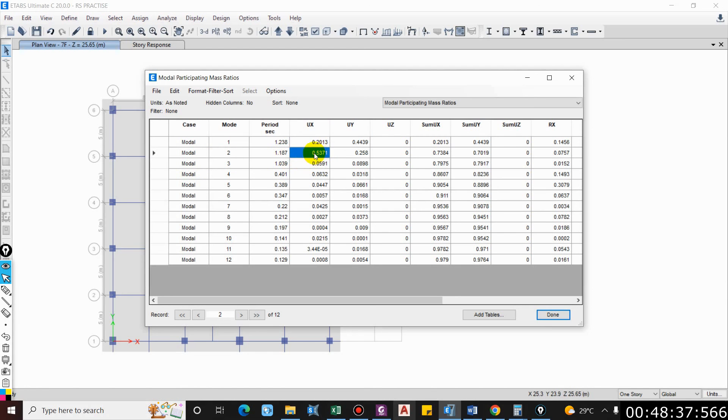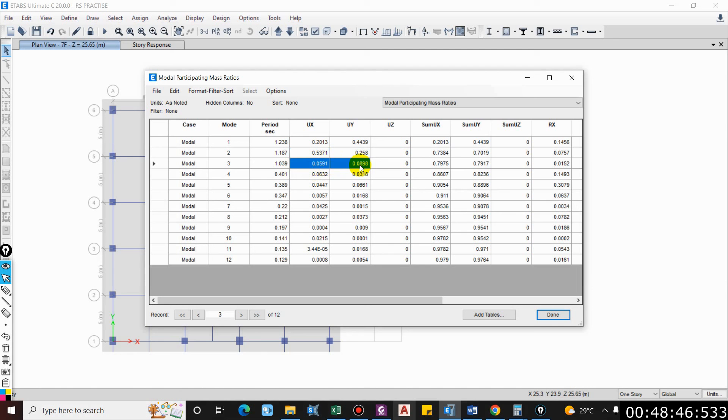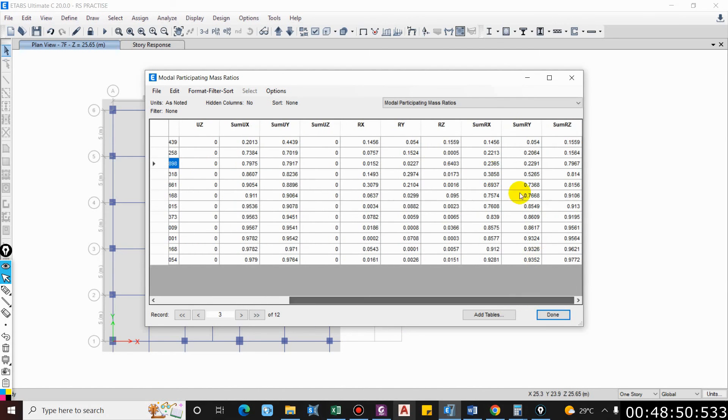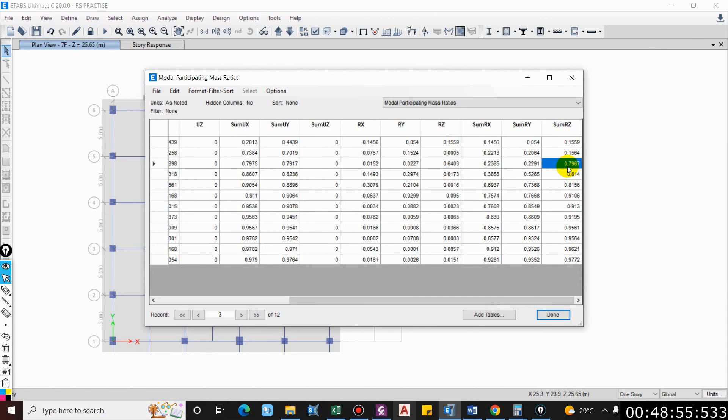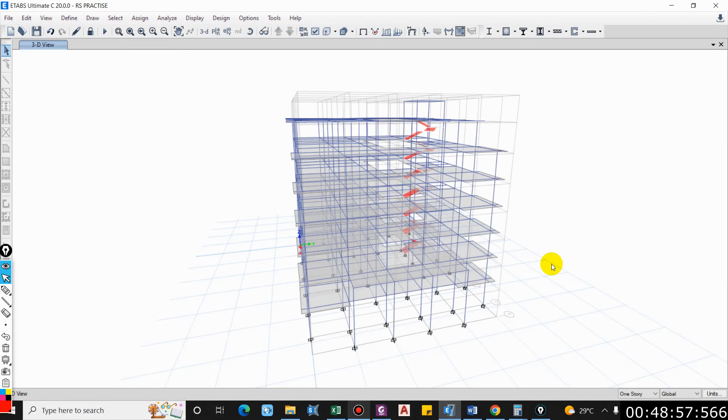So here you can see diagonally in X direction it is 53, that is mass participation in X direction. And in third mode it is rotating, so that means rotational mass shall be greater. Here you can see RZ 79.